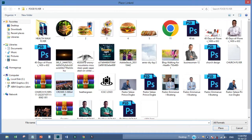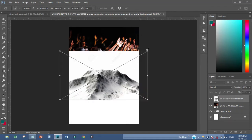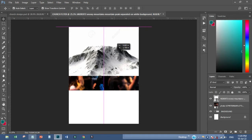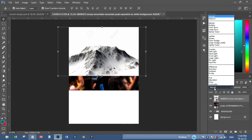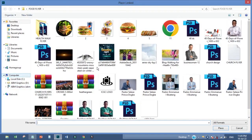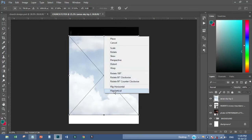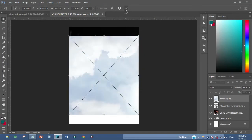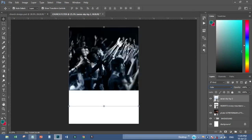Then I'll pick another picture and move that one in like that. Then I'll change the blend mode to color like this. I'll rotate that one vertically, then change that one to color as well, and I'll have something like this.